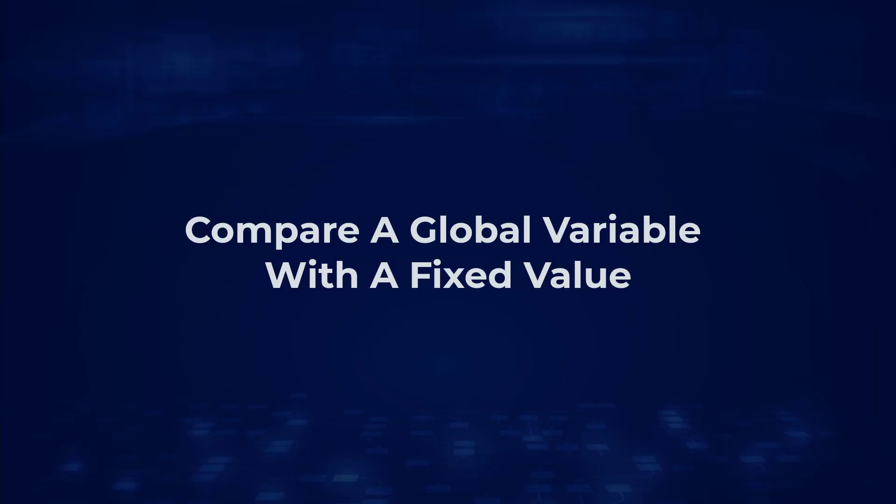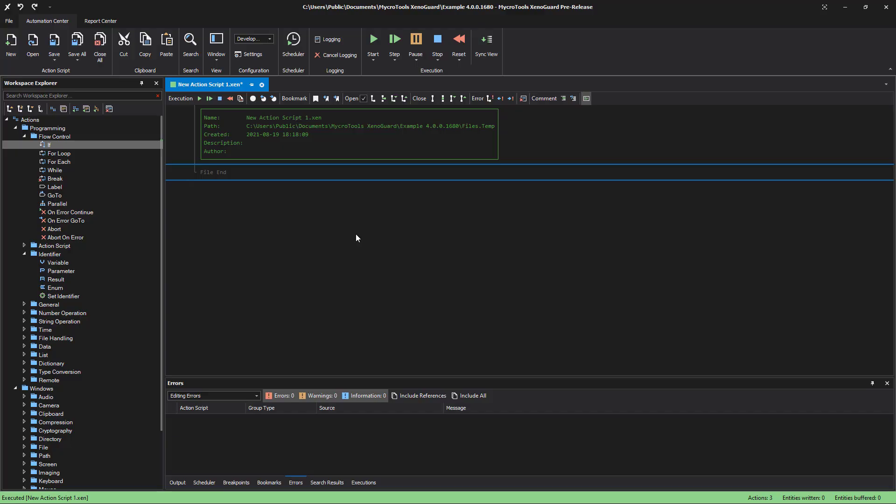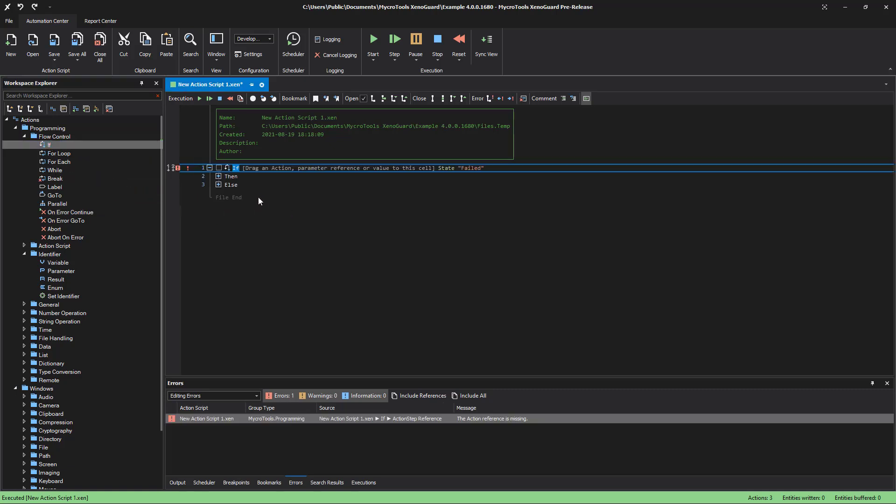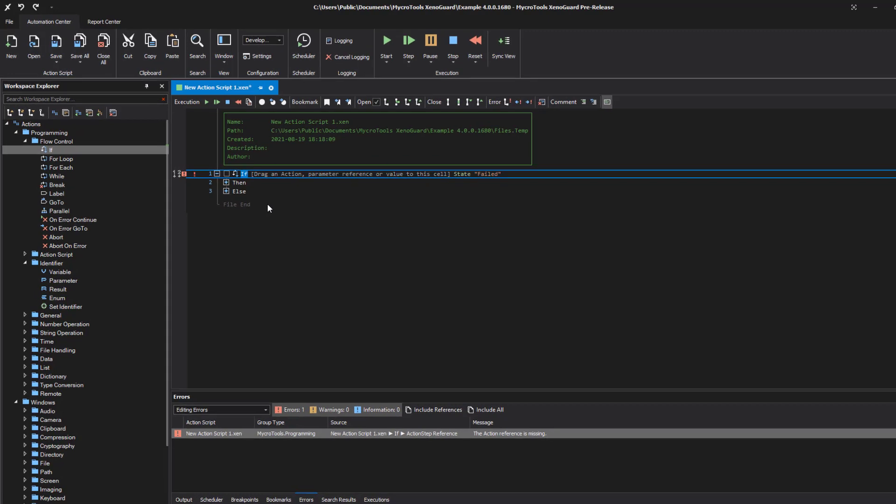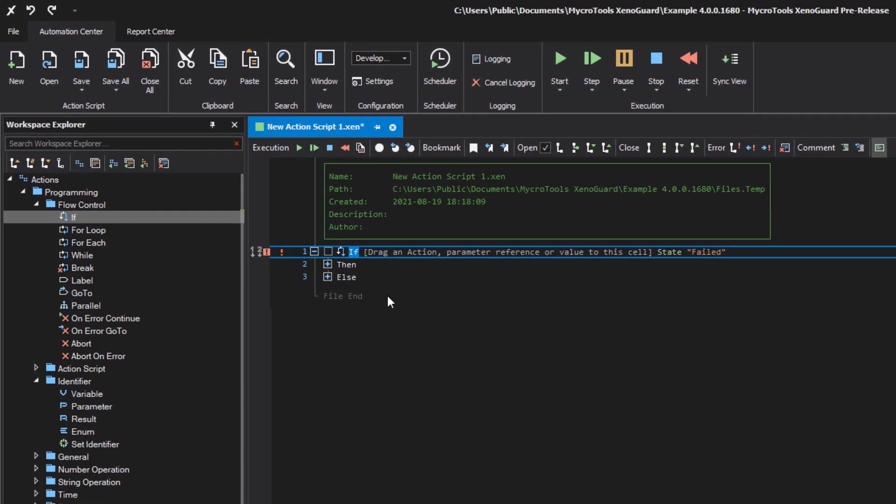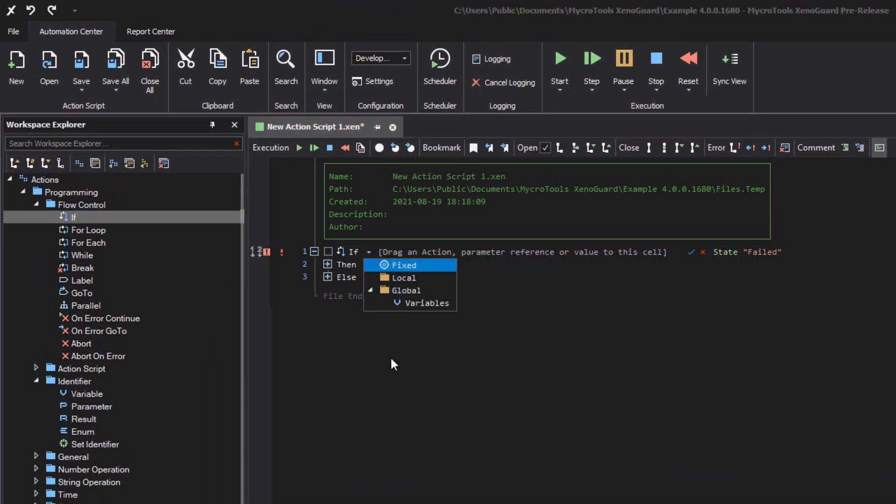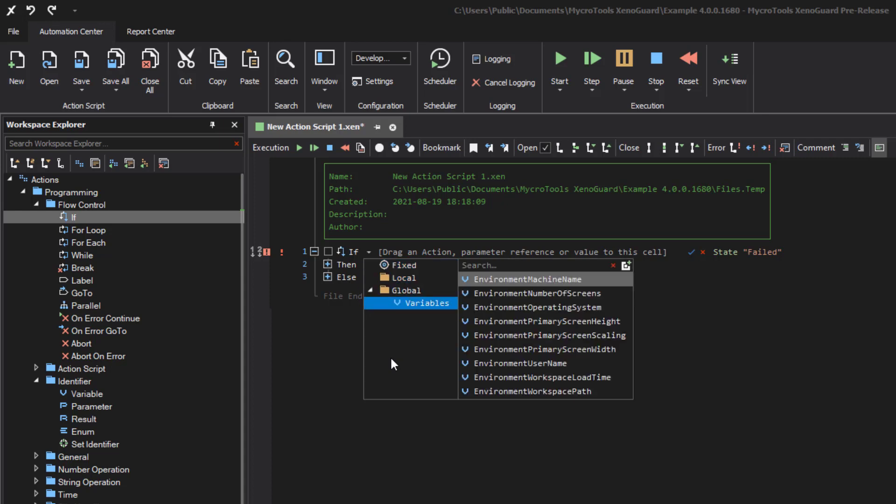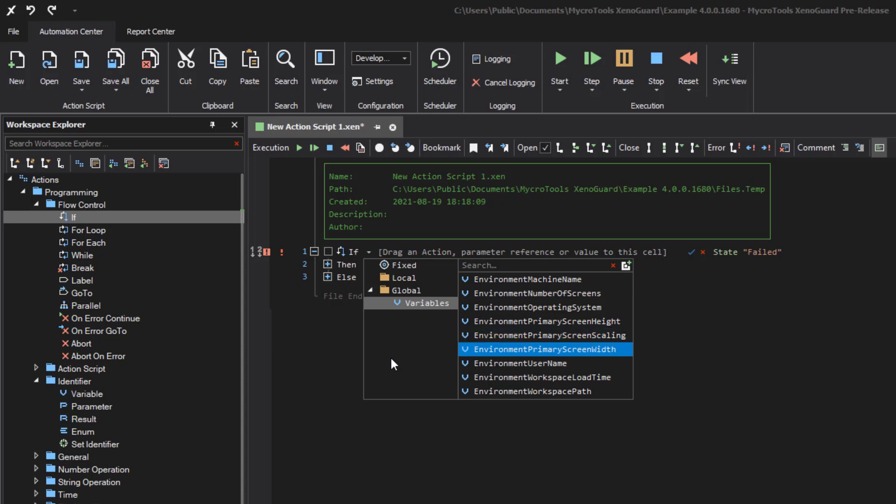Compare a global variable with a fixed value. If you want to compare a global variable, it is easier to select the identifier with the selection window. Activate the expression item and press enter. The selection window opens. Use the arrow keys to move the cursor to global variables. A list of all global variables in the workspace appears on the right side. Press the right arrow key and select the desired variable. Confirm the selection by pressing enter.